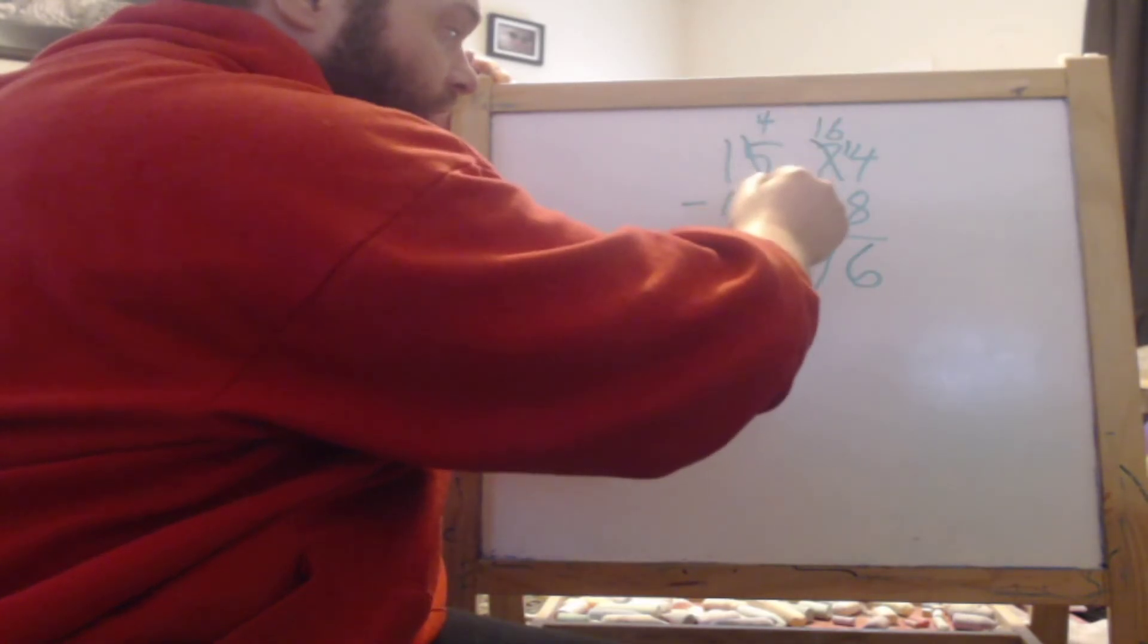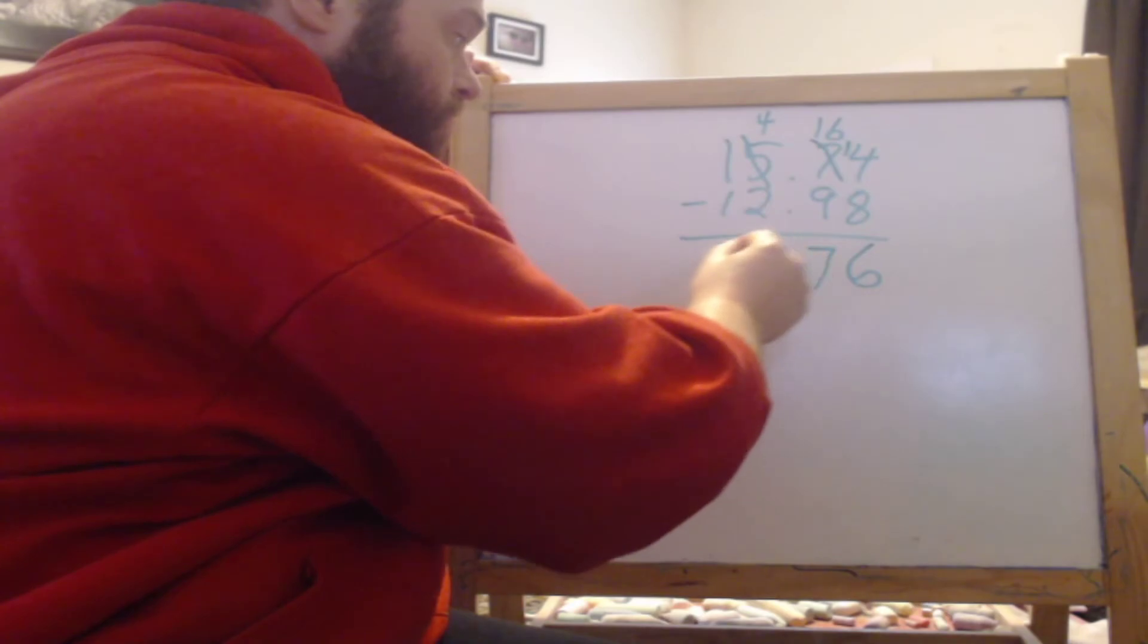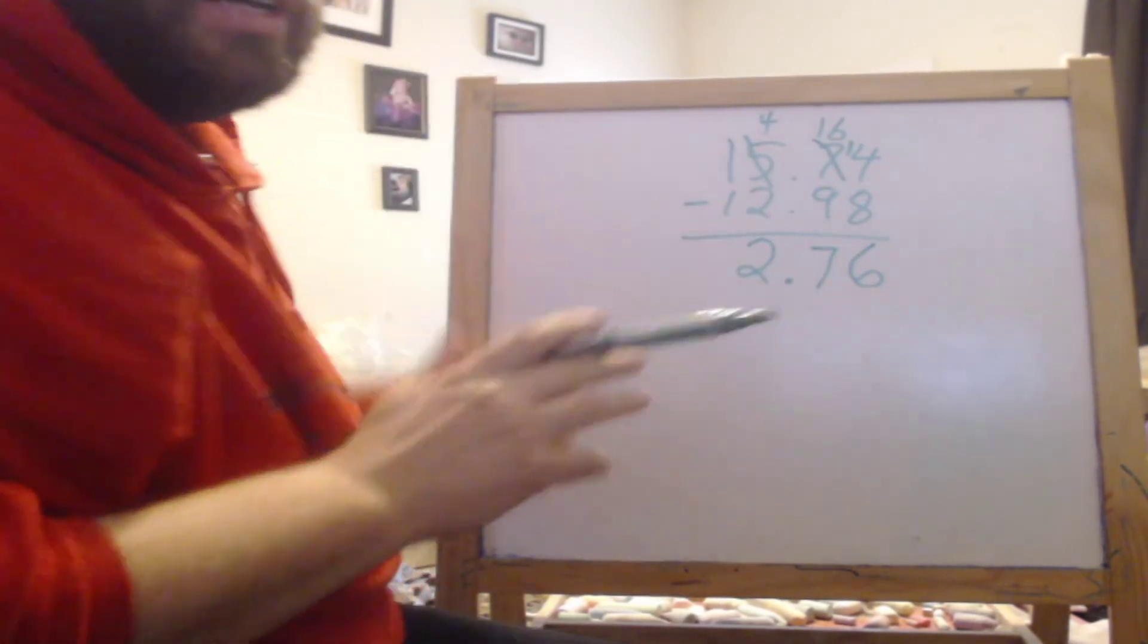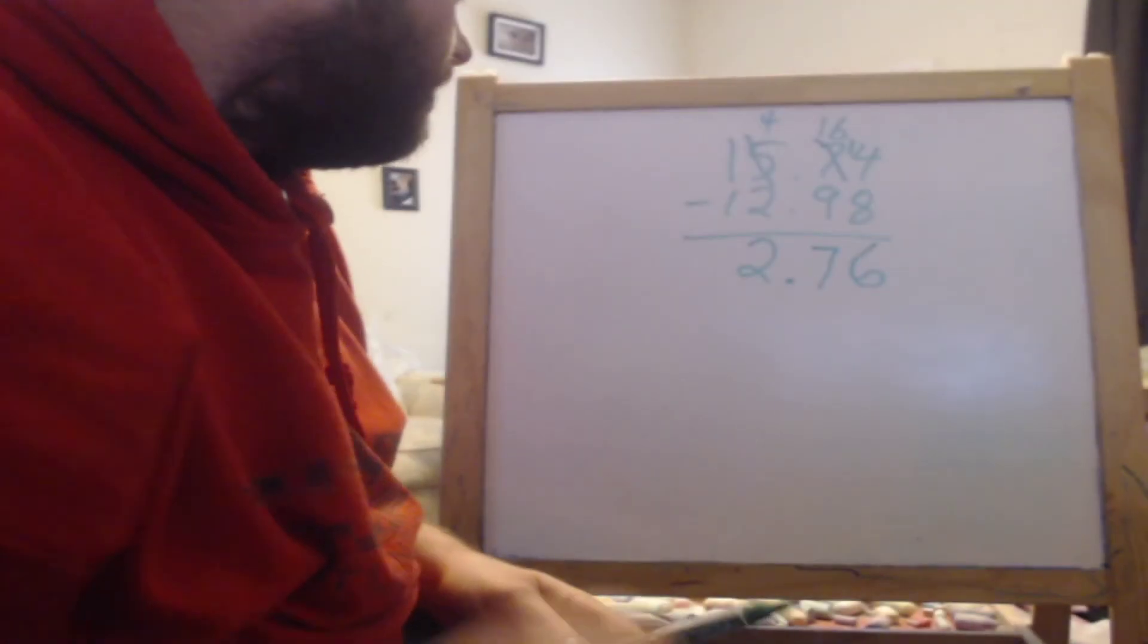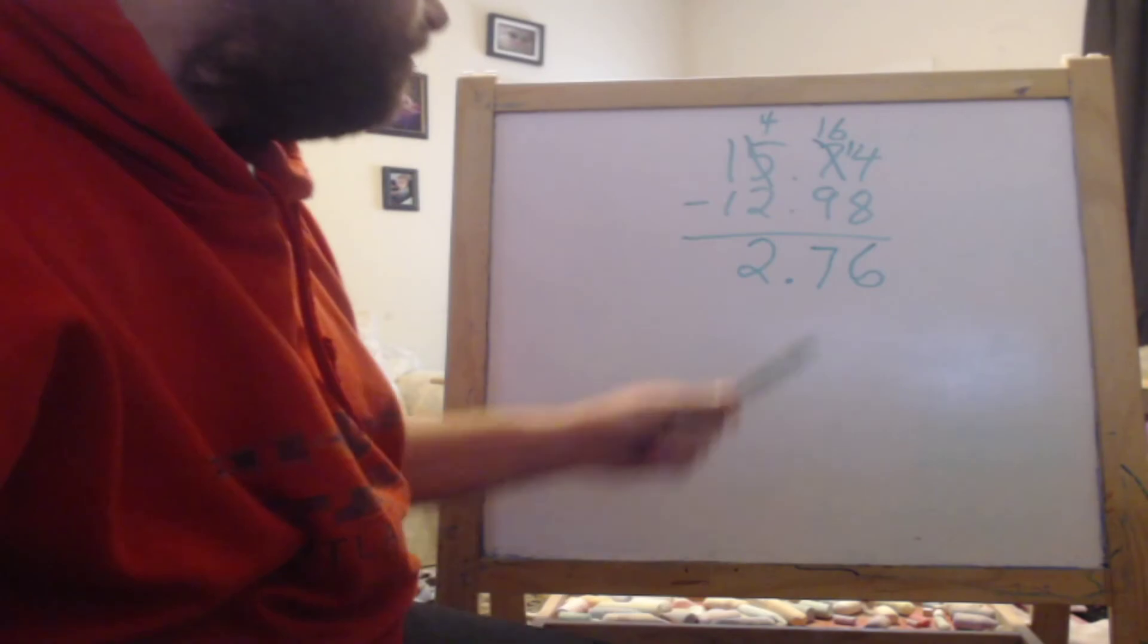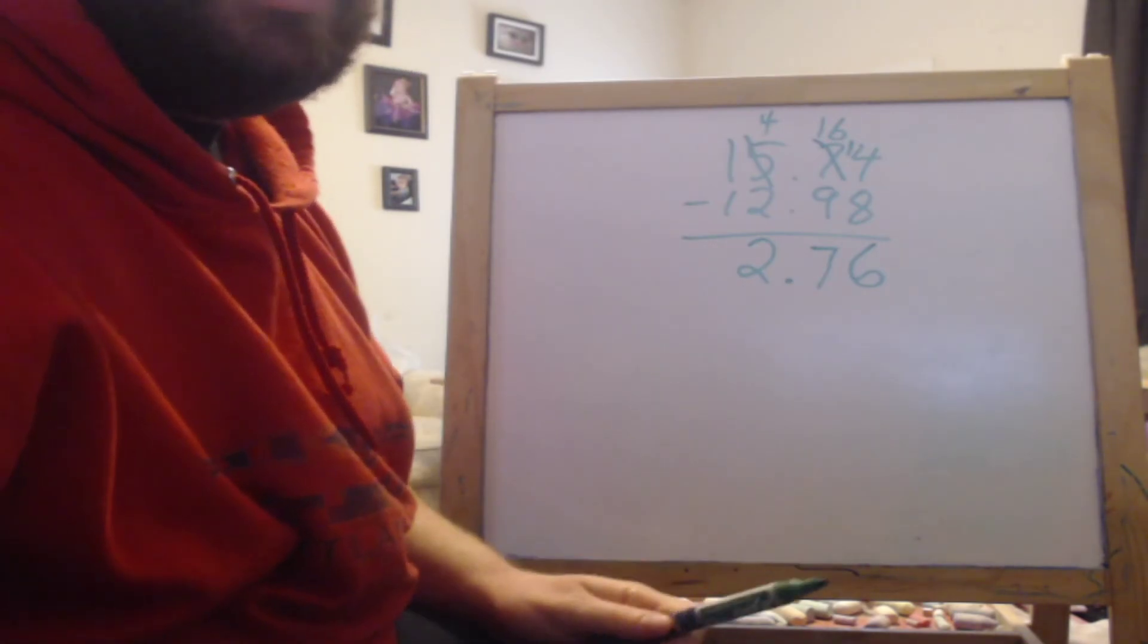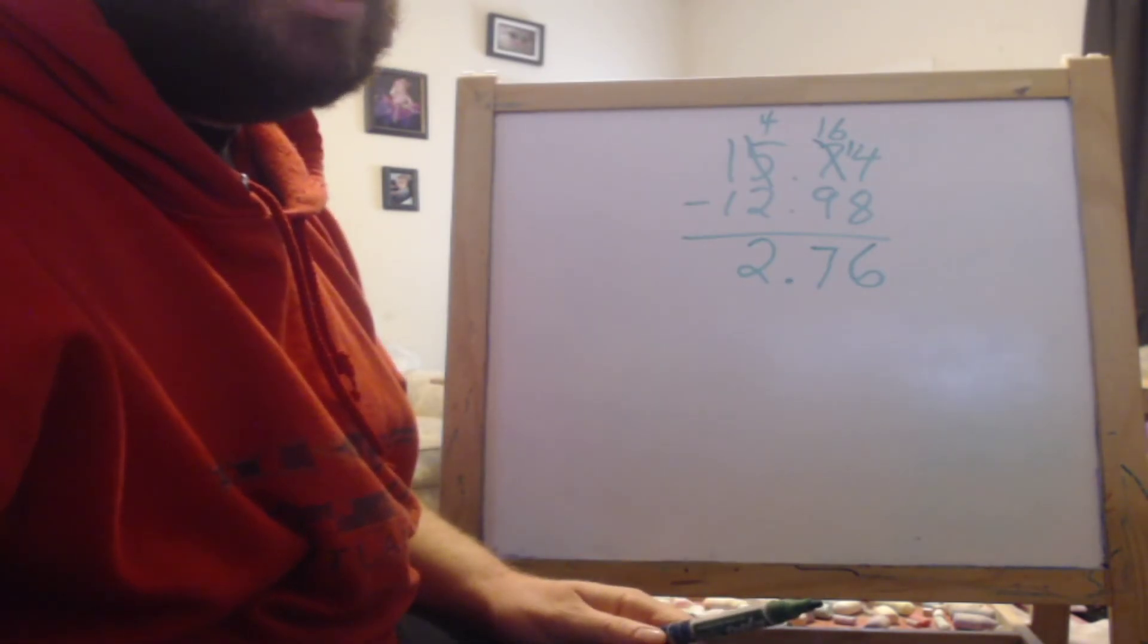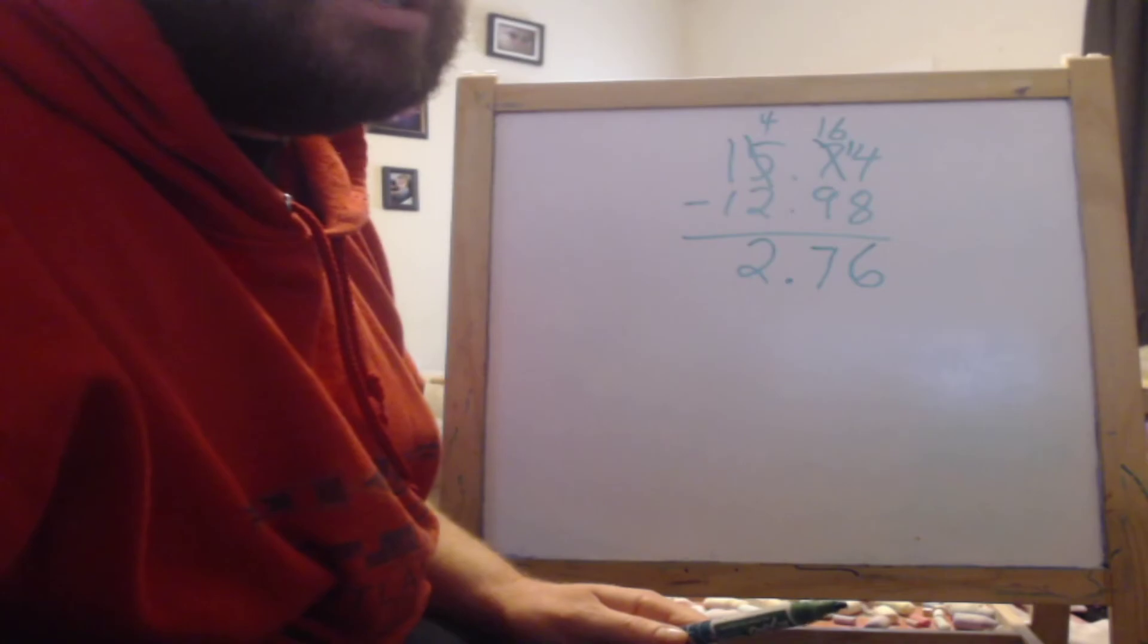4 minus 2 is 2. 1 minus 1. So the answer is 2.76 or 2 and 76 hundredths.